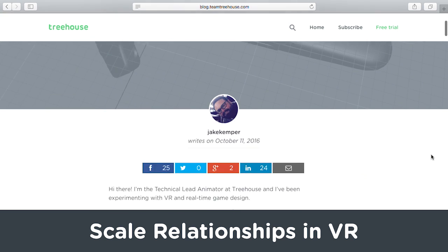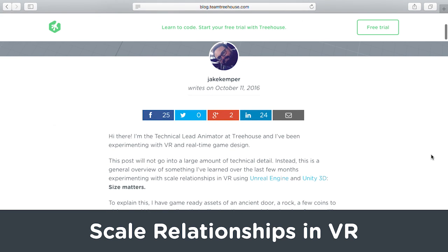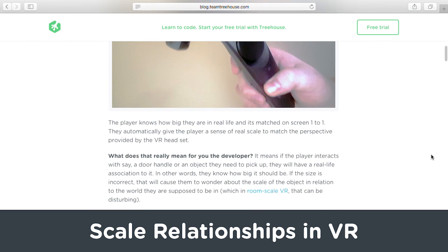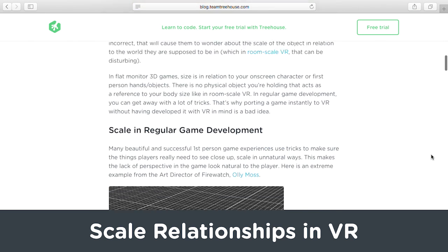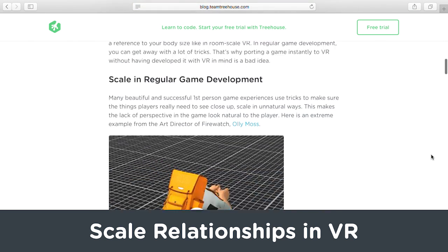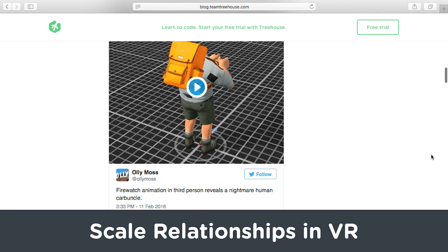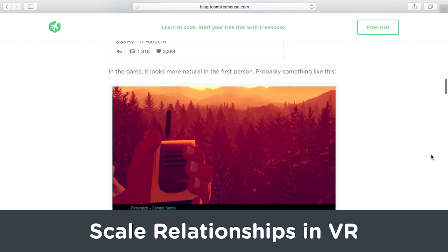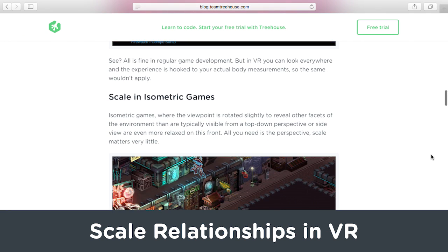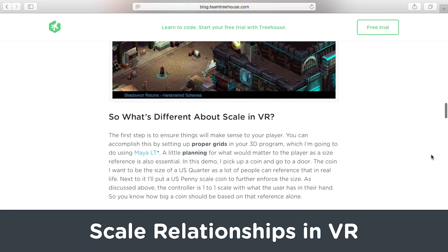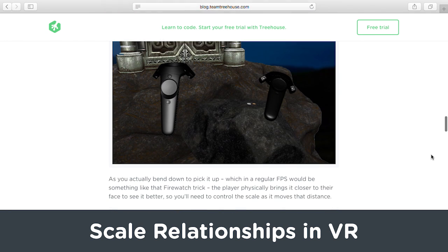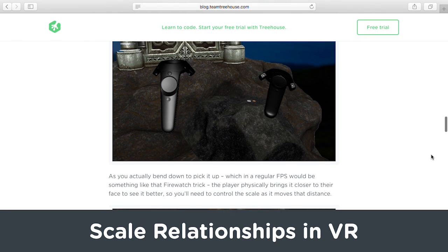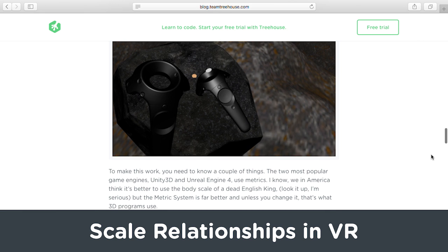There are a lot of subtle differences between designing 3D assets for standard video games versus designing assets for VR. Learn about a few of them in Size Matters, Scale Relationships, and VR on the Treehouse blog.